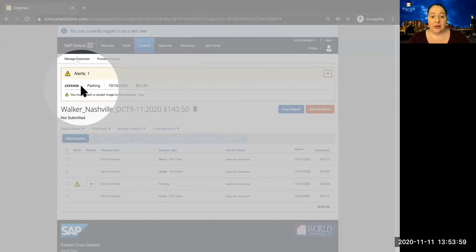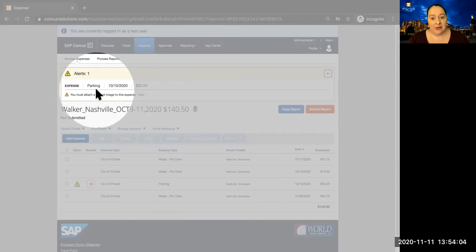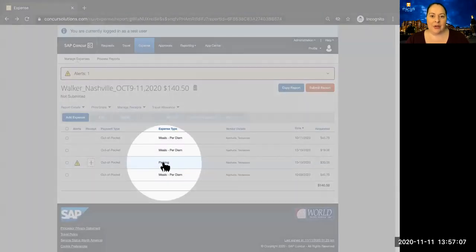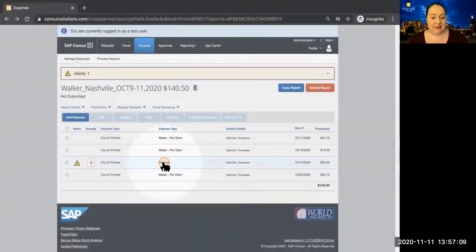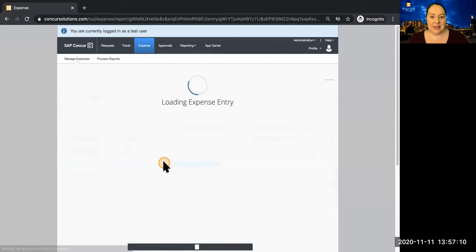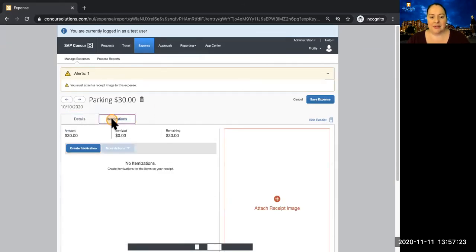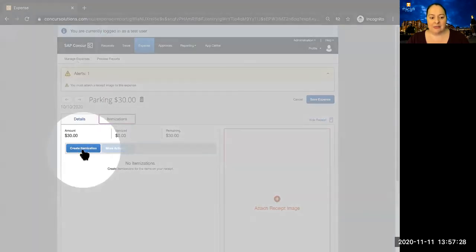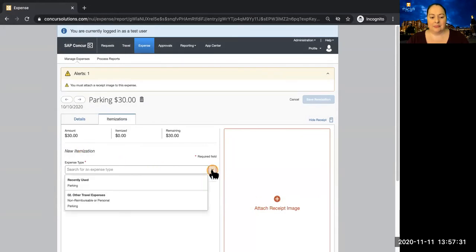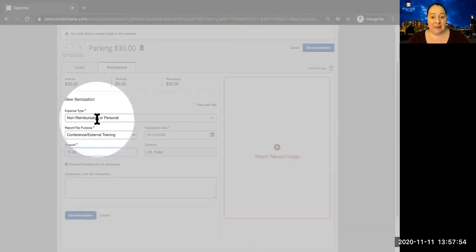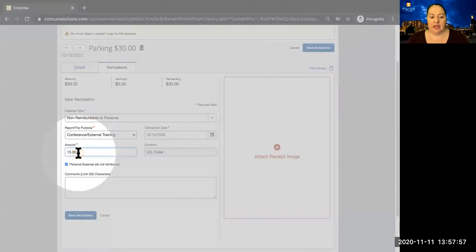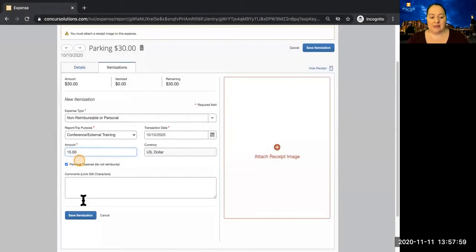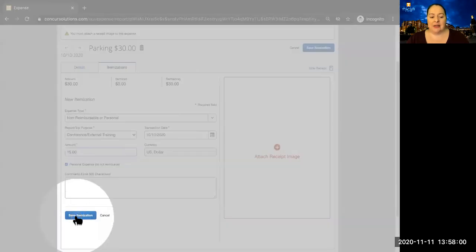Notice that we've been given an alert on this expense. We're directed to attach a receipt, and we'll do that momentarily. Perhaps you only want to claim half of that parking expense. Select the expense, and you can use itemizations to deduct half of the expense. Create itemization. So for expense type, we've selected non-reimbursable. We've entered the amount we want to deduct, and we're ready to save itemization.